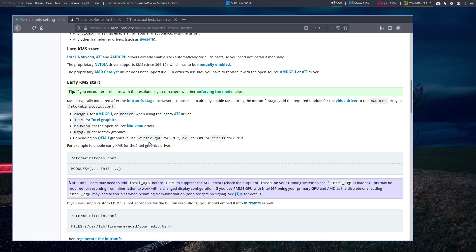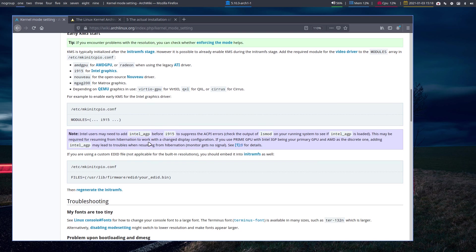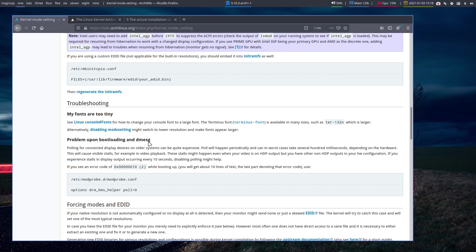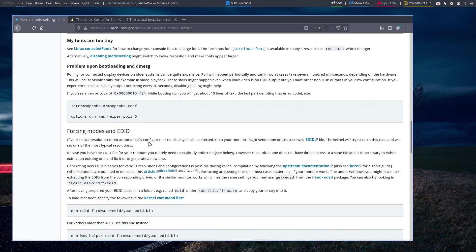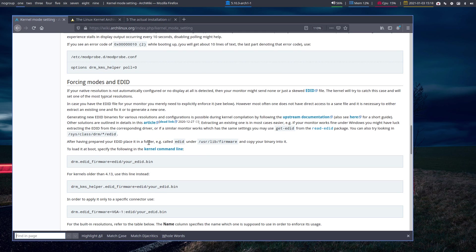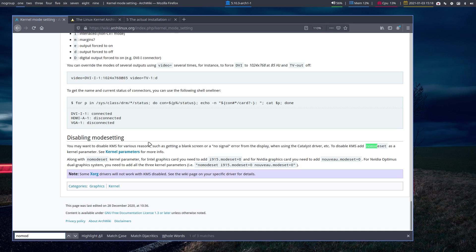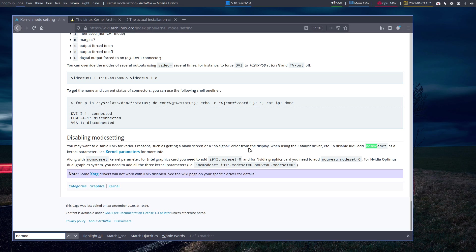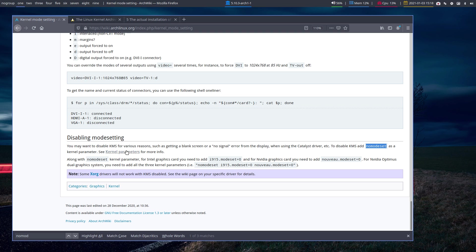I just want to show you the nomodeset here. Control+F, nomodeset. You may want to disable KMS for various reasons, like getting a blank screen or no signal error. People have reported those things for ages from the display when using this or that or Nvidia driver. To disable KMS, you use nomodeset as a kernel parameter.